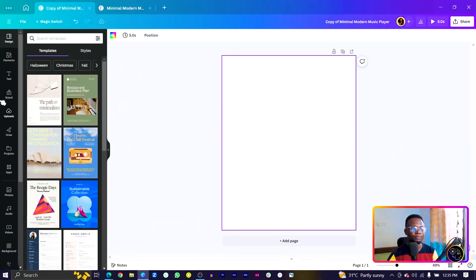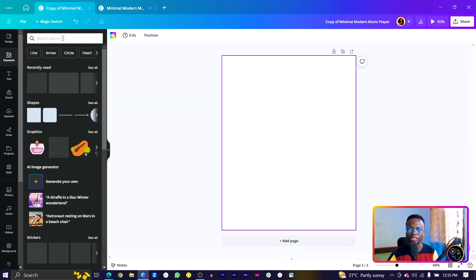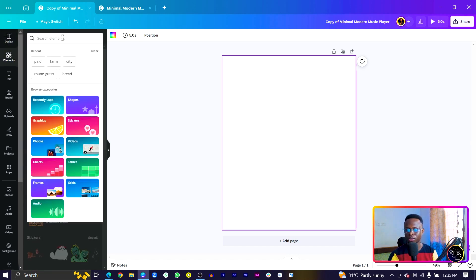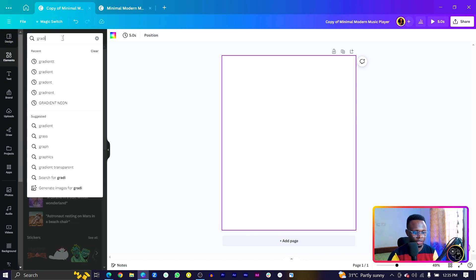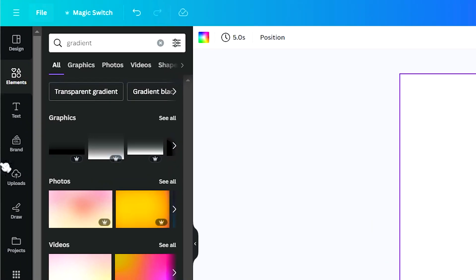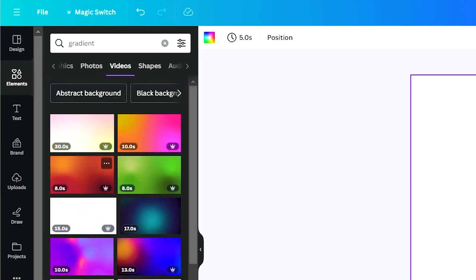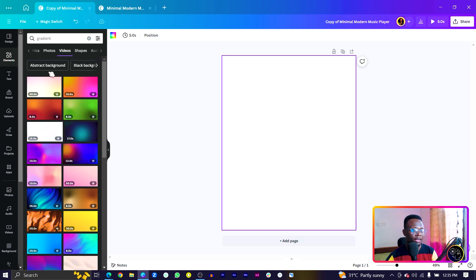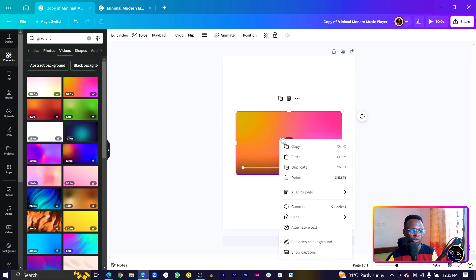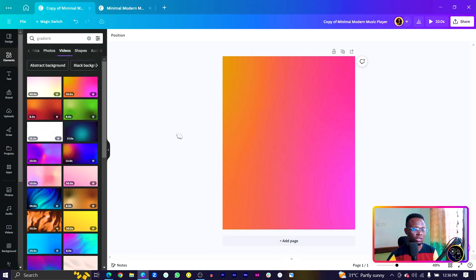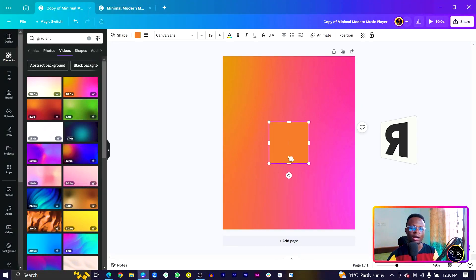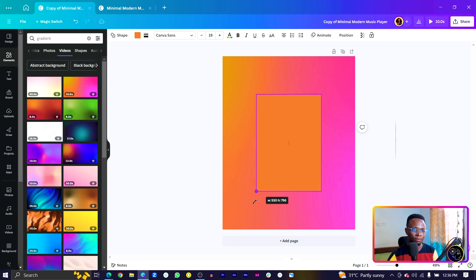To create the background, come into Elements and search for gradient. We want a video gradient, so go into Videos and choose any that suits your style. Right-click and set the video as background. The next thing we're going to do is press R on the keyboard to add a shape.